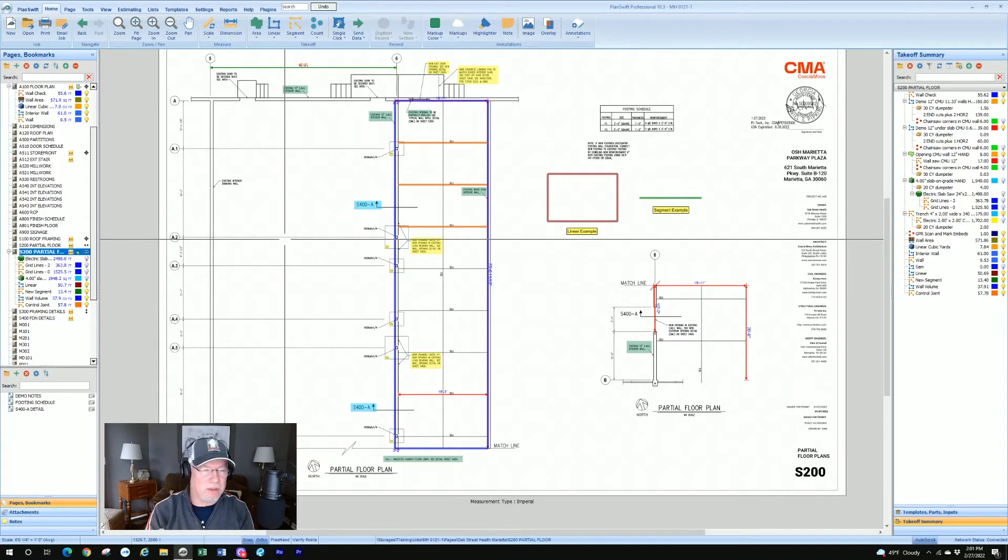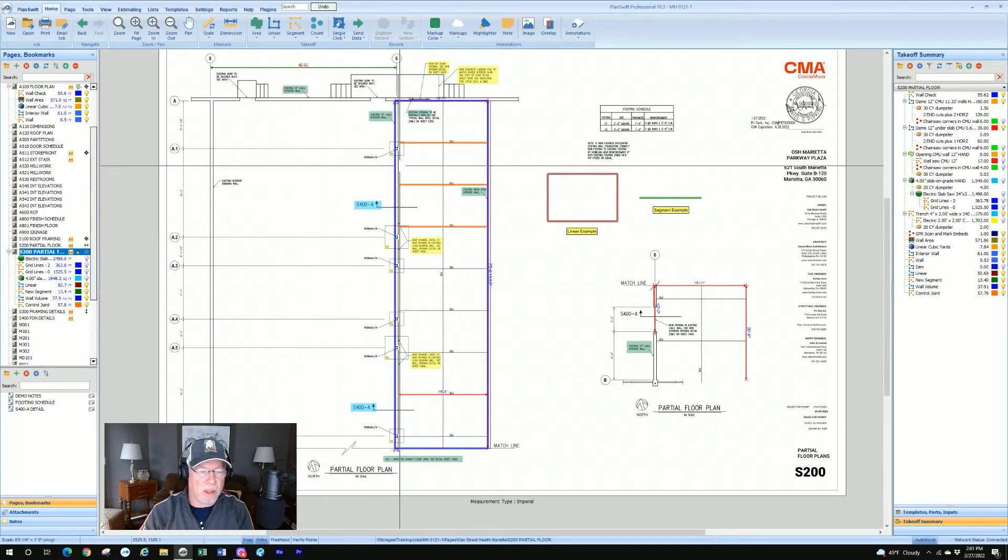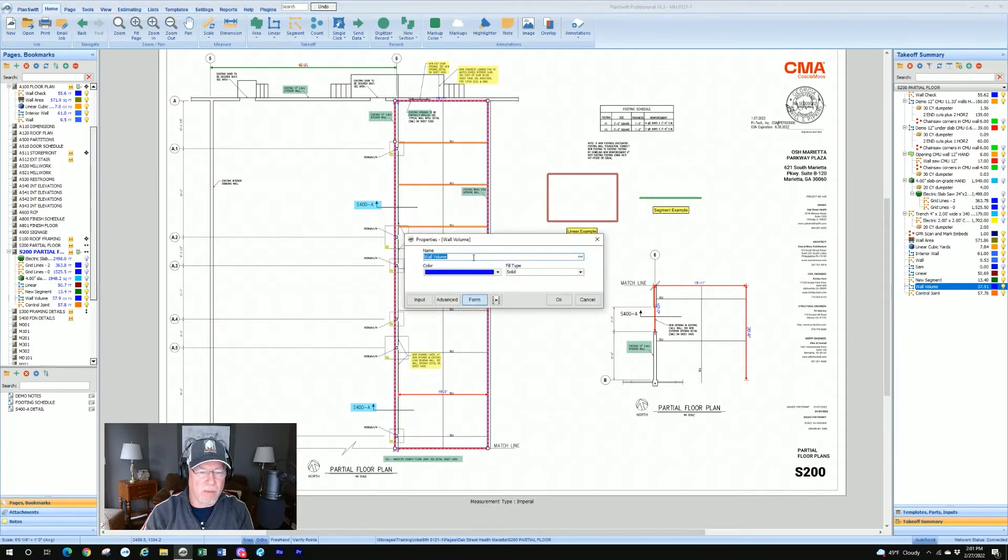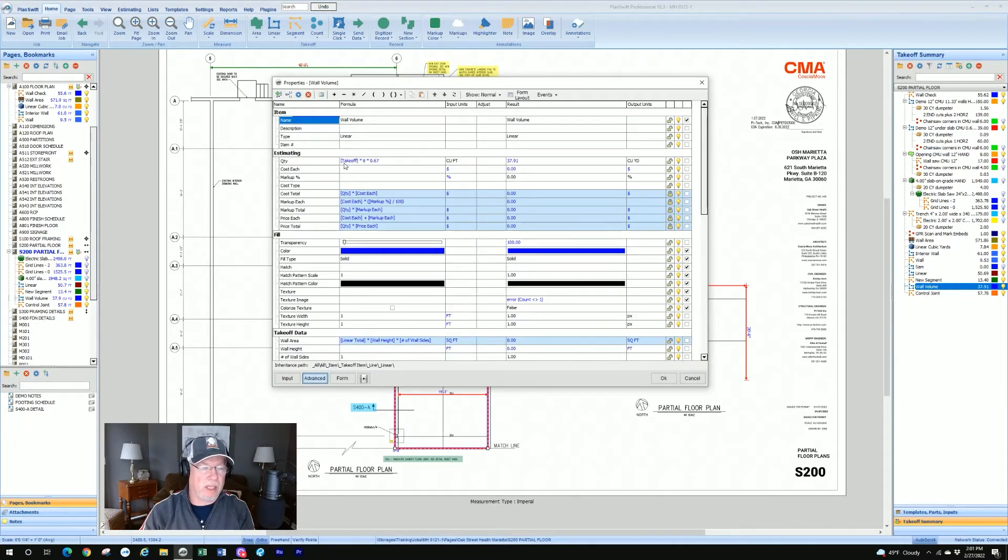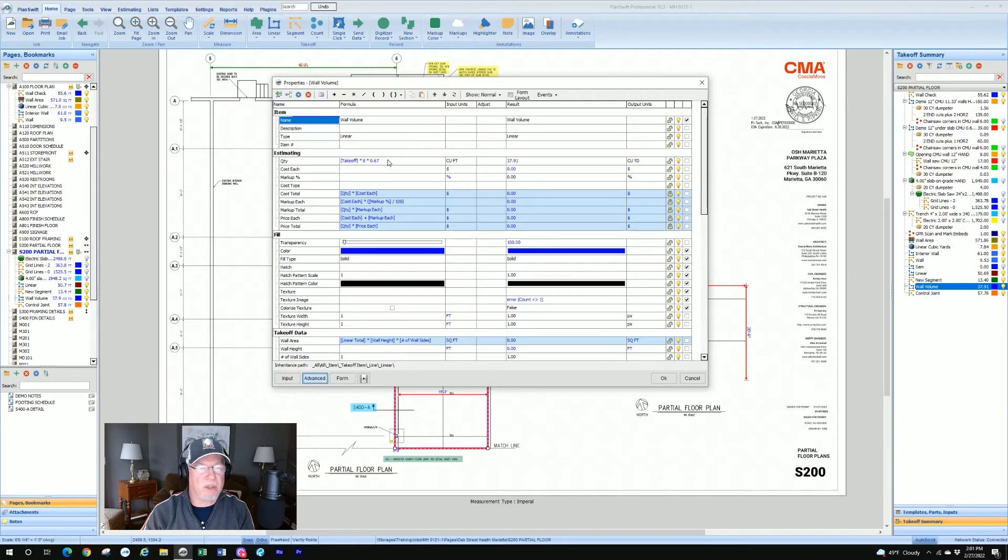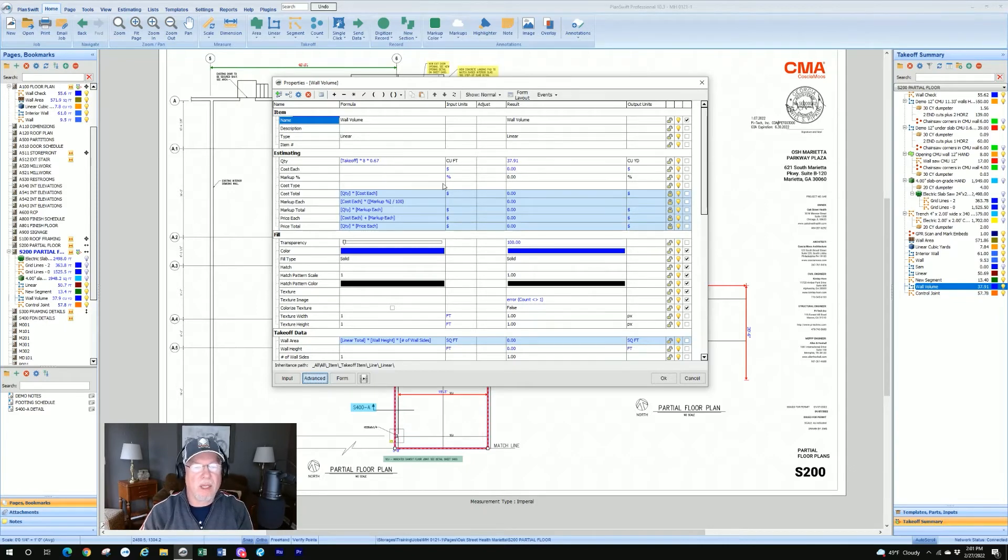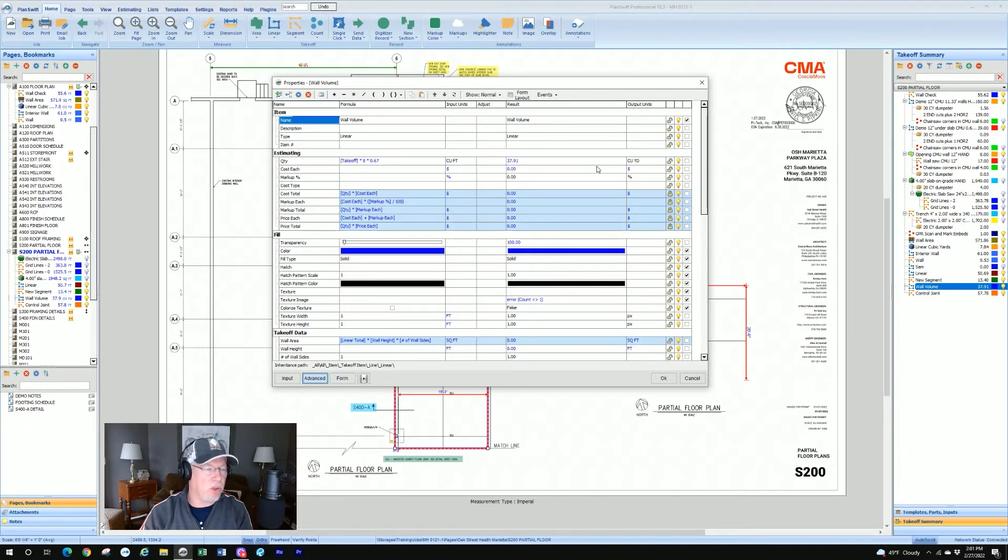But for those that are not comfortable yet in modifying formulas in Planswift, that's really what we did. We went into the properties, and we'll just go back to it for a second. And we took the takeoff, which was the lineal footage. And we made it into a formula that basically says takeoff times 8, which was the height of the wall, times 0.67, which was the thickness of the wall. And it converted it, that made a cubic foot, which we then had Planswift convert into cubic yards.